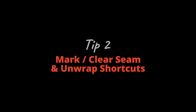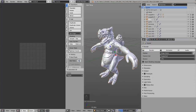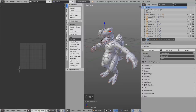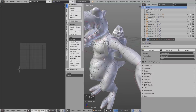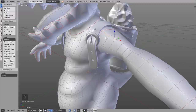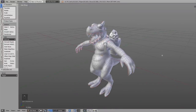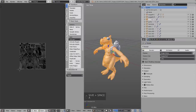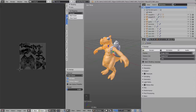Tip number two: Mark and clear seam, and UV unwrap shortcuts. In edge selection mode, select one or more edges, press Ctrl+E and click Mark Seam. To remove a seam, select it, press Ctrl+E again, and choose Clear Seam. To unwrap the whole model, press A to select everything, then U and Unwrap. You can also find these options under Shading/UVs > UVs.